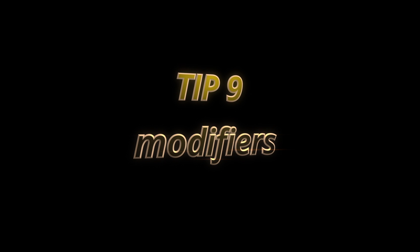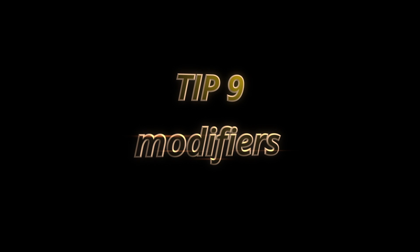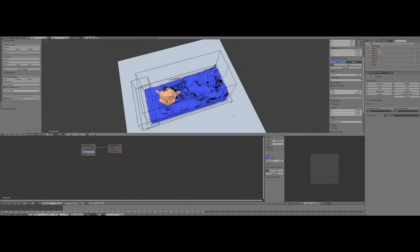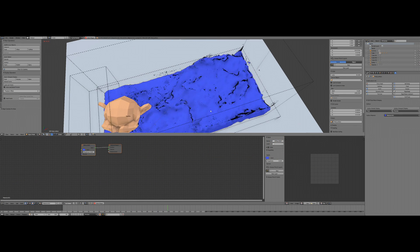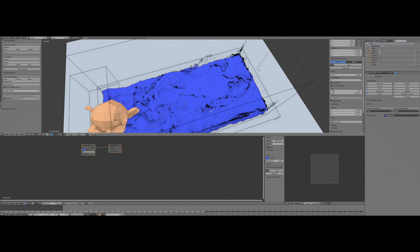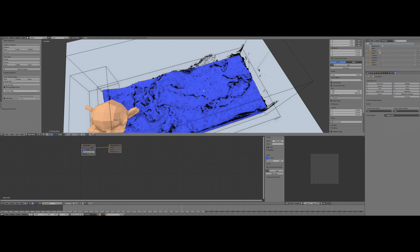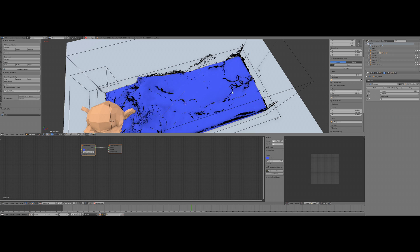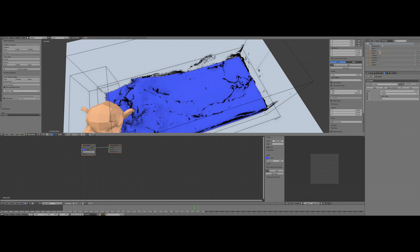Tip number nine: use modifiers. So simple, but many people didn't know while your baked surface is selected, you can add modifier to it. An example: use smooth to make your surface look more perfect.